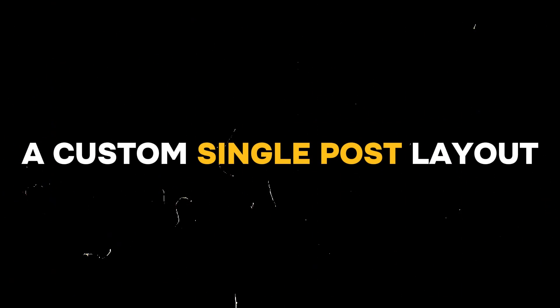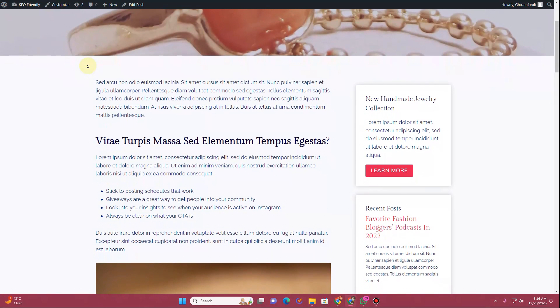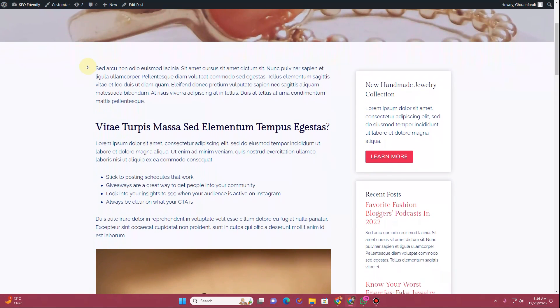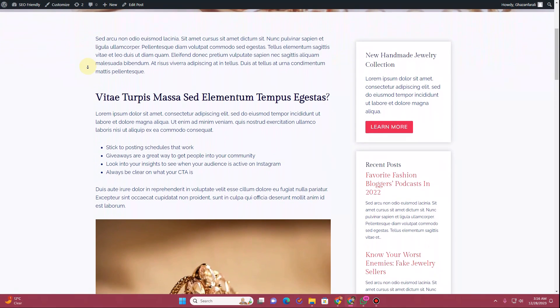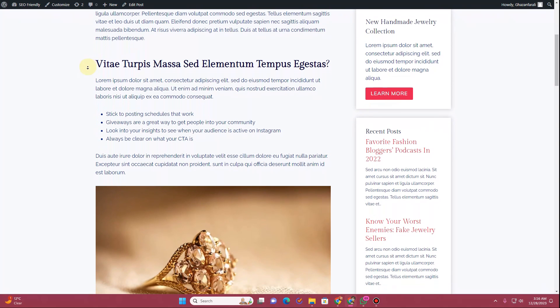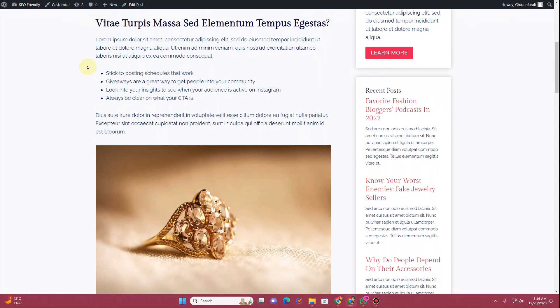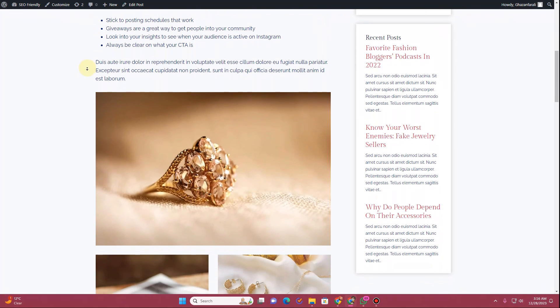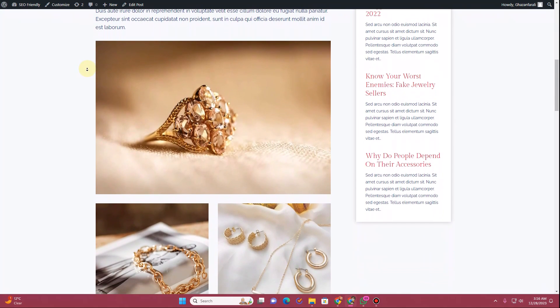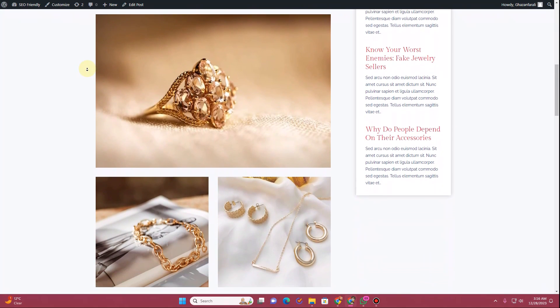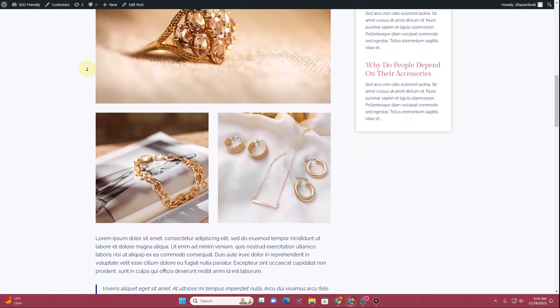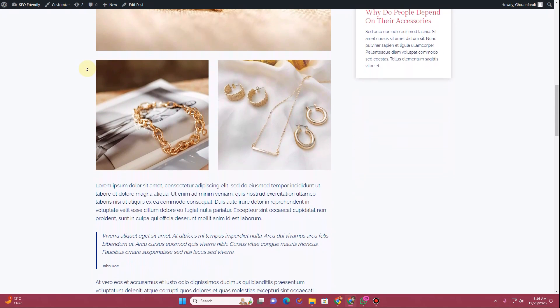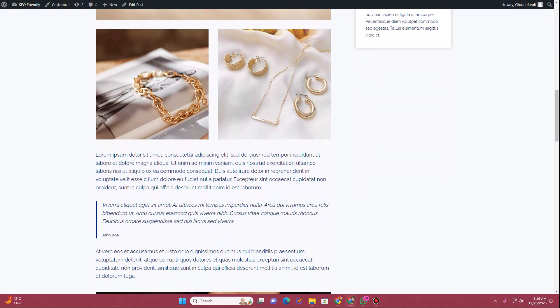In this video I am going to show you how you can create a custom single post layout using the Cadence theme. You can see this is the custom single post layout that I have created. For this you require the Cadence themes pro and the Cadence blocks pro. If you are interested in learning how to create your own custom single post layout, without further ado let's get started.